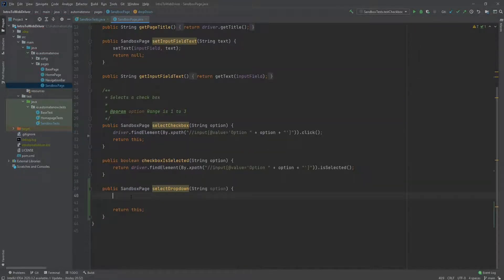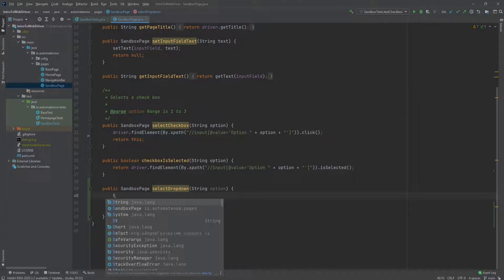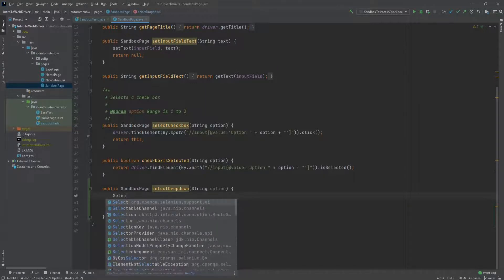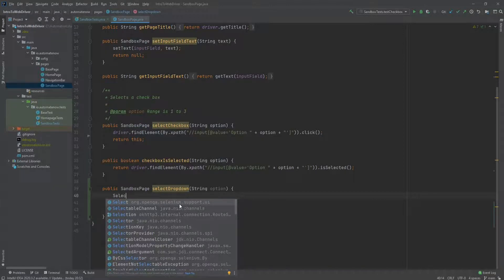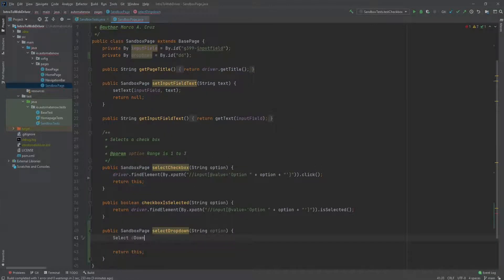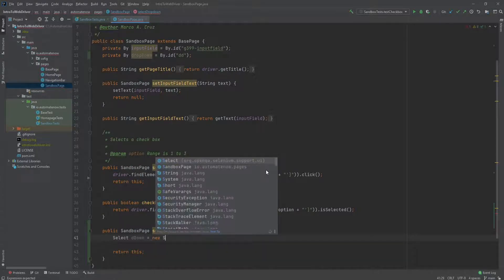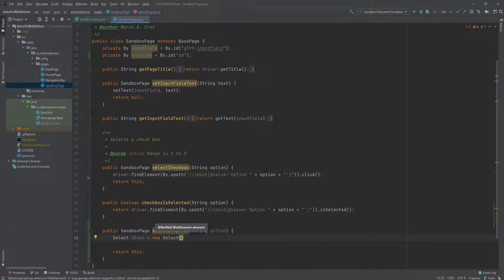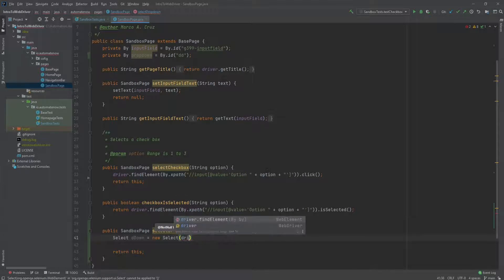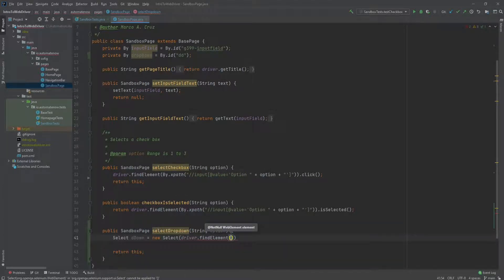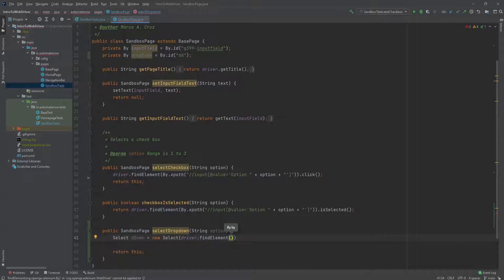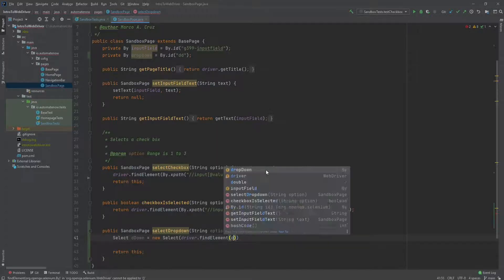Next, we'll come back here. And now we're going to call the class that we talked about, which is select. We'll say select. And notice that this is coming from selenium support that UI package. And we will call this d down is equal to new select. And notice that here we need a web element. So we'll say driver dot find element. Now we need to pass the locator that we declared above, which is drop down.